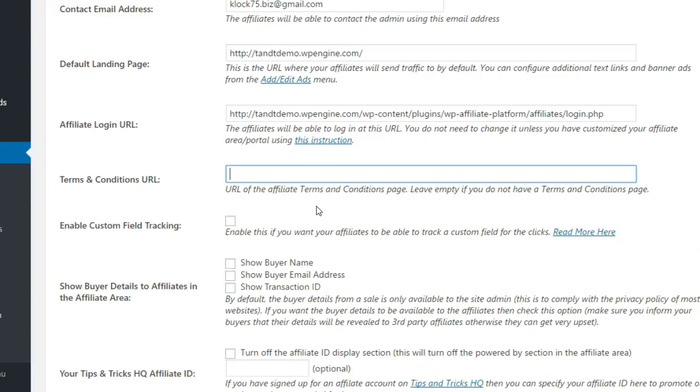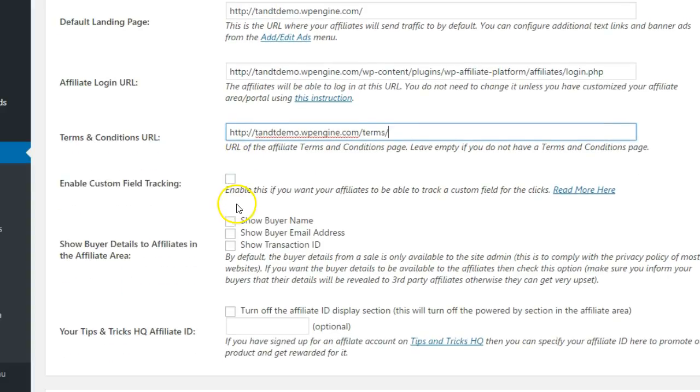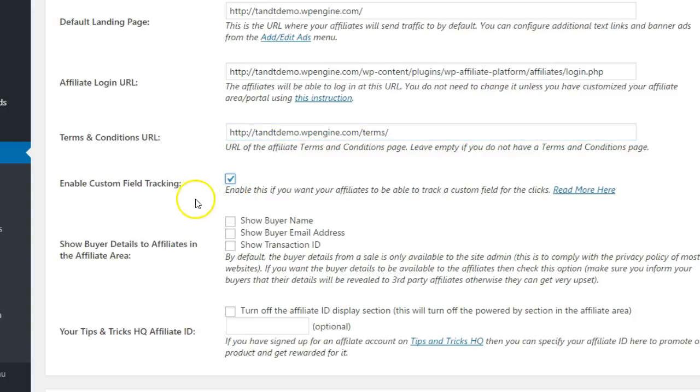If you created a terms and conditions page, paste in the URL to that page here. If you want to give your affiliates the option to track their links, enable custom field tracking.